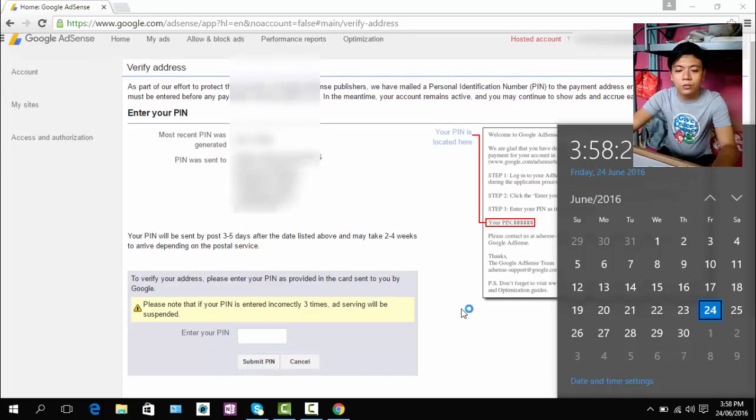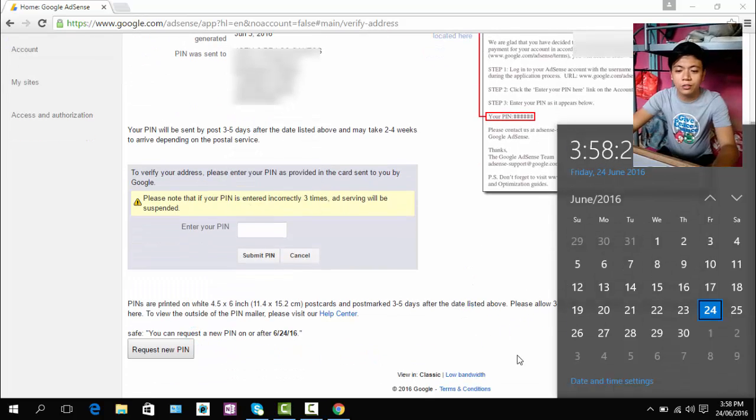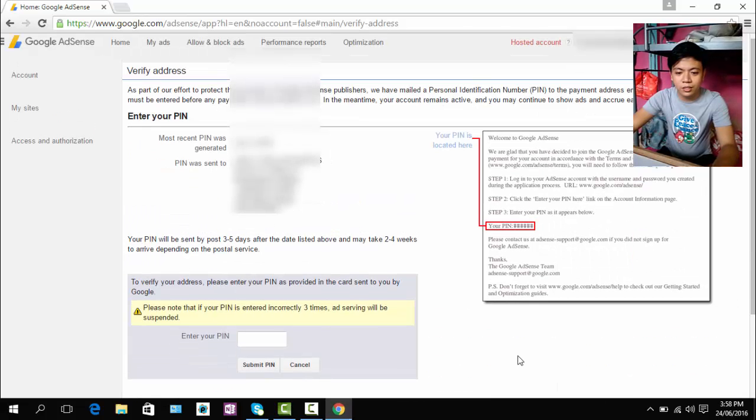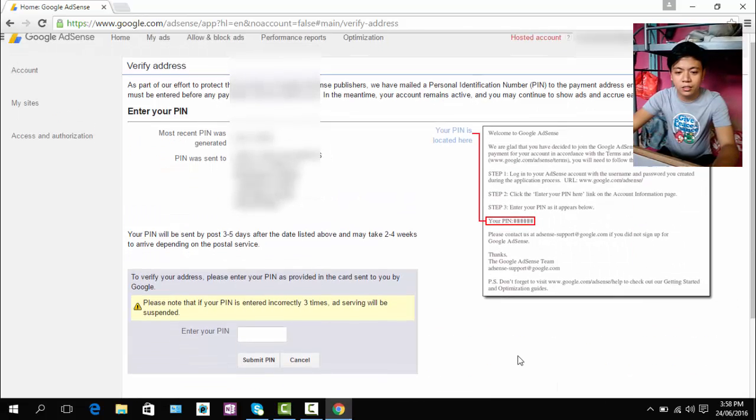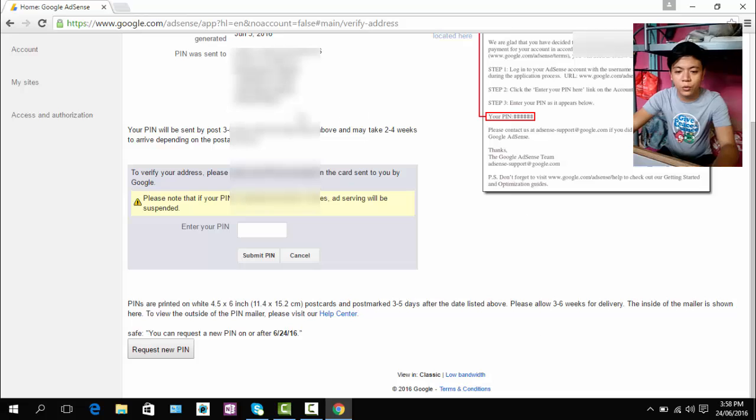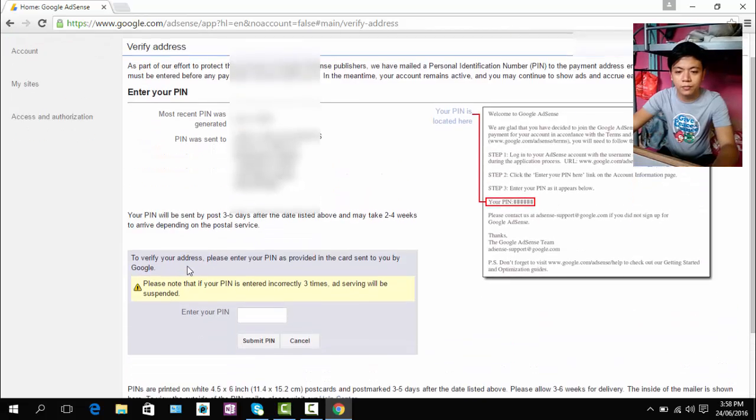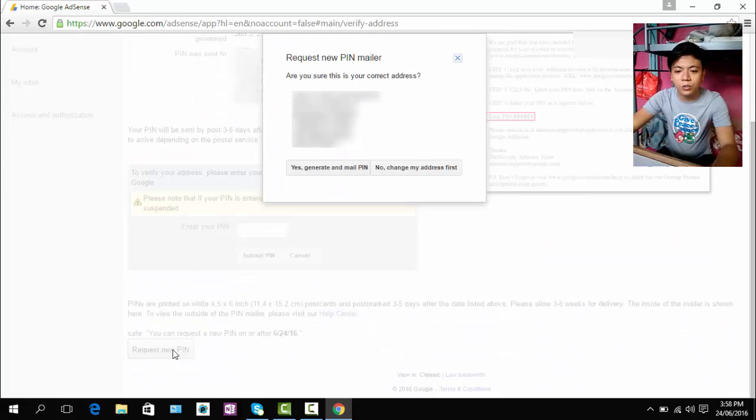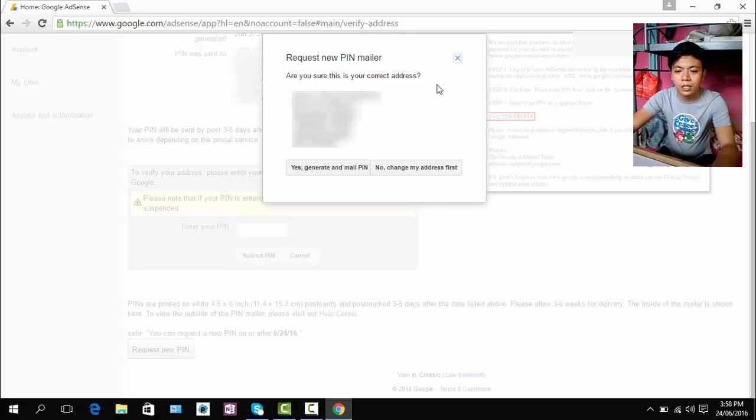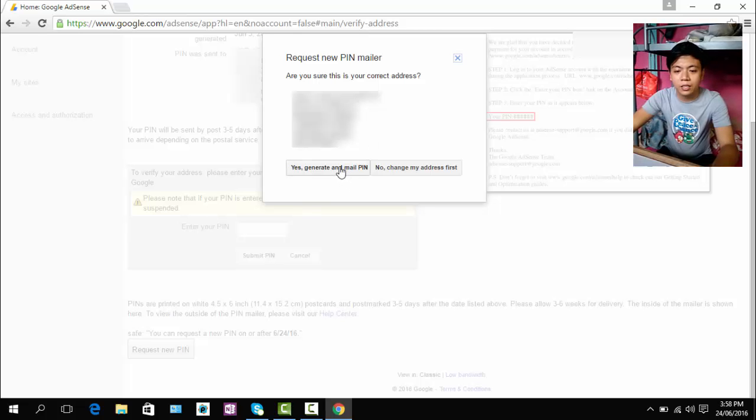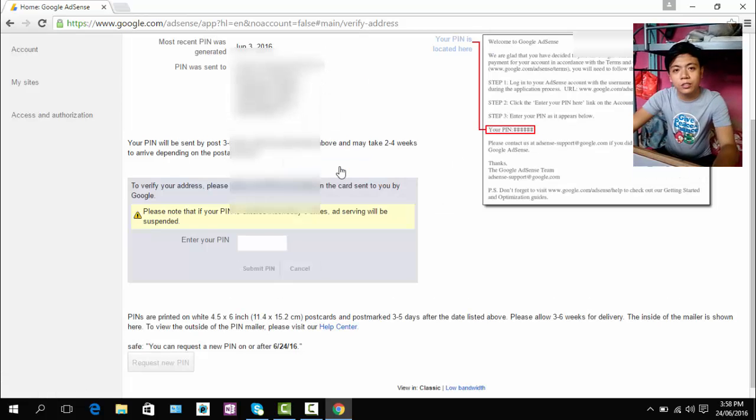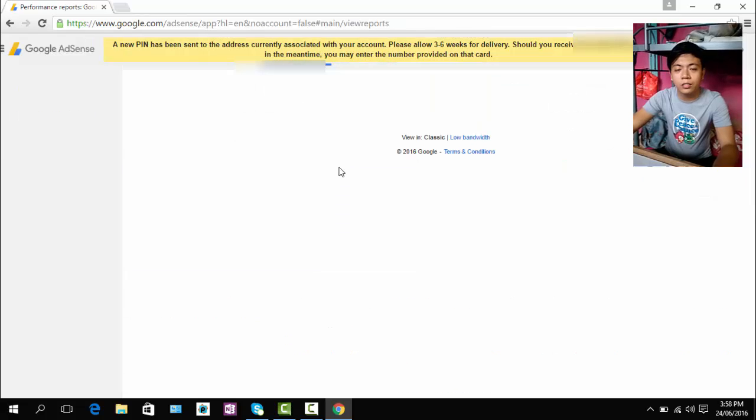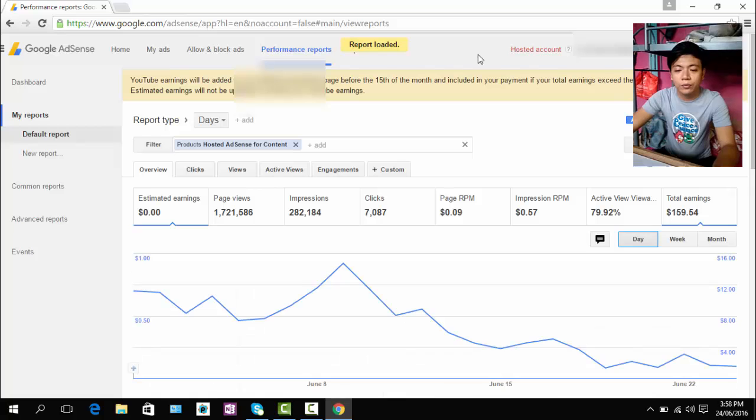So to do that, to request your new PIN, just click the request new PIN. And make sure your address is correct but if it's not correct, you can change your address. And click yes to generate a mail PIN. And Google will automatically send you another PIN. And wait for that.